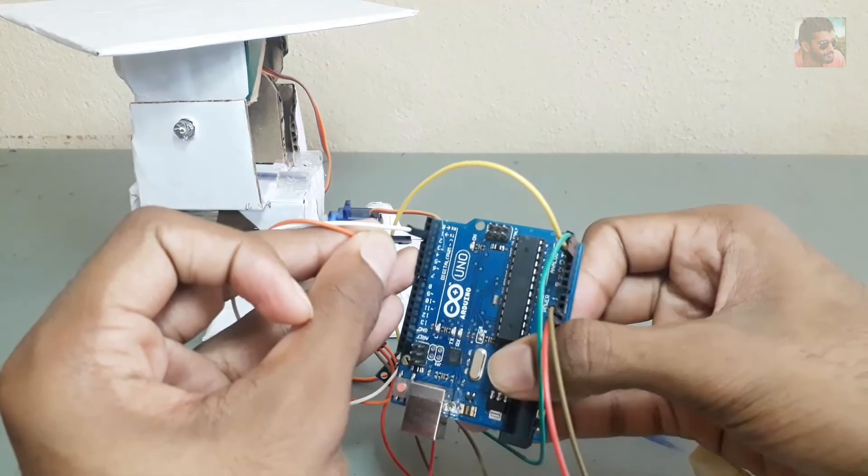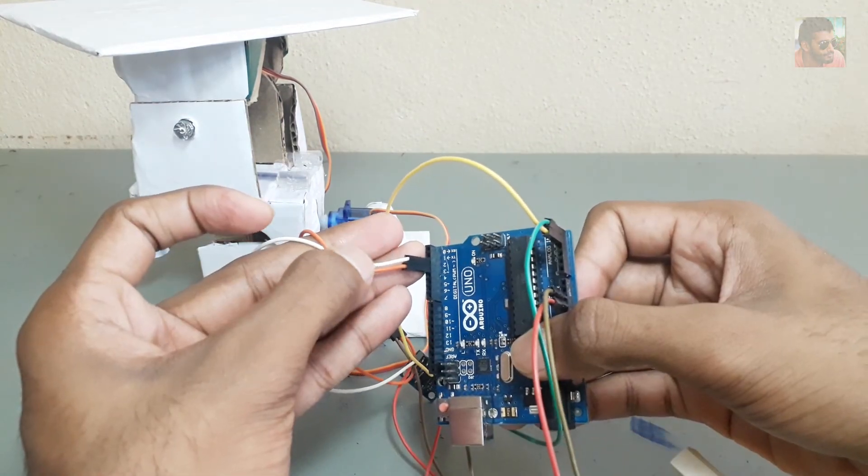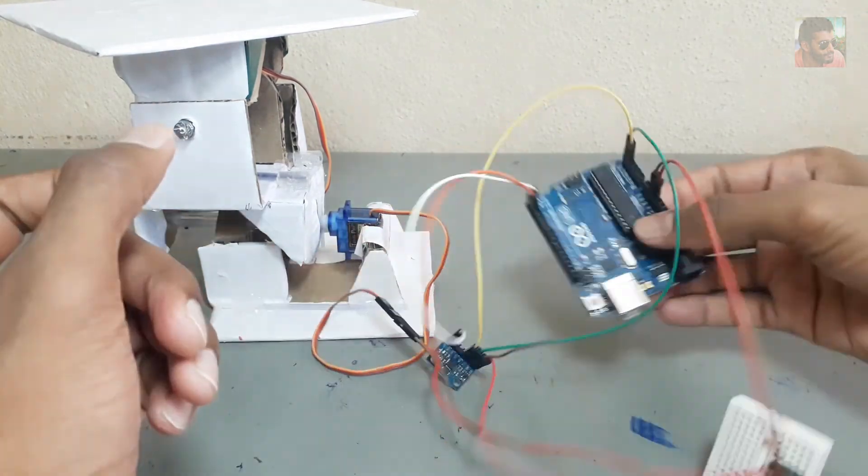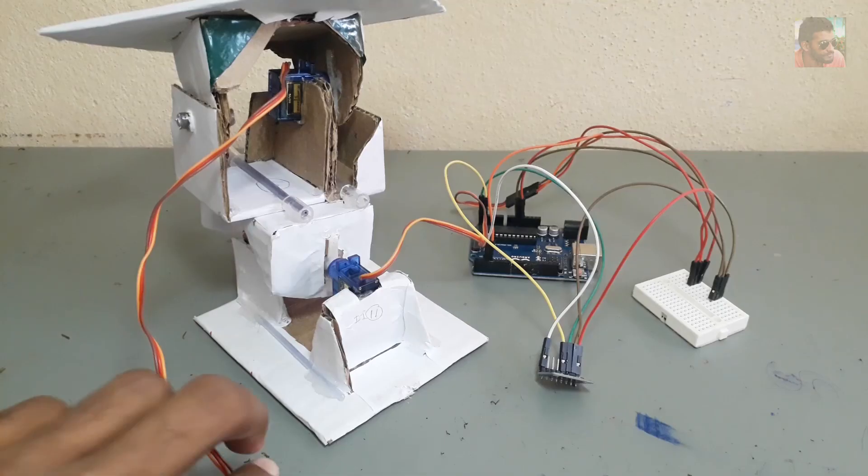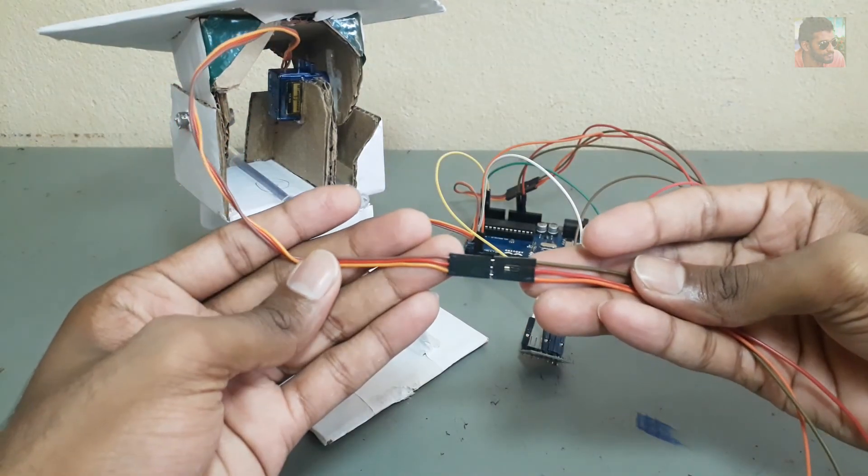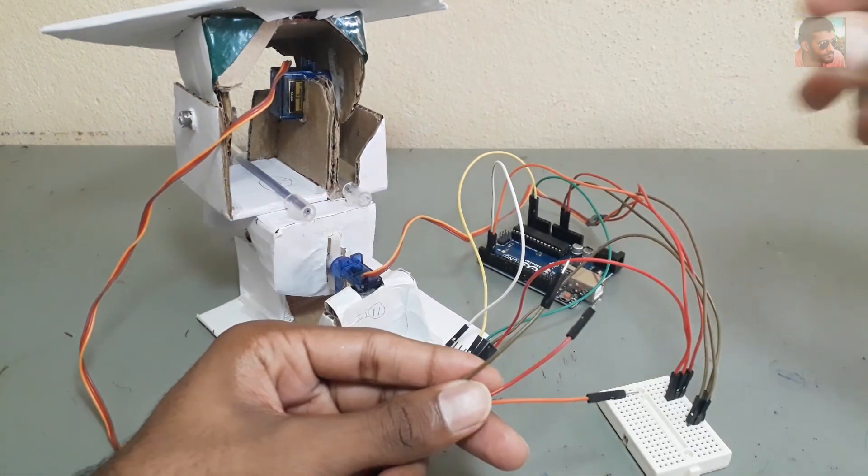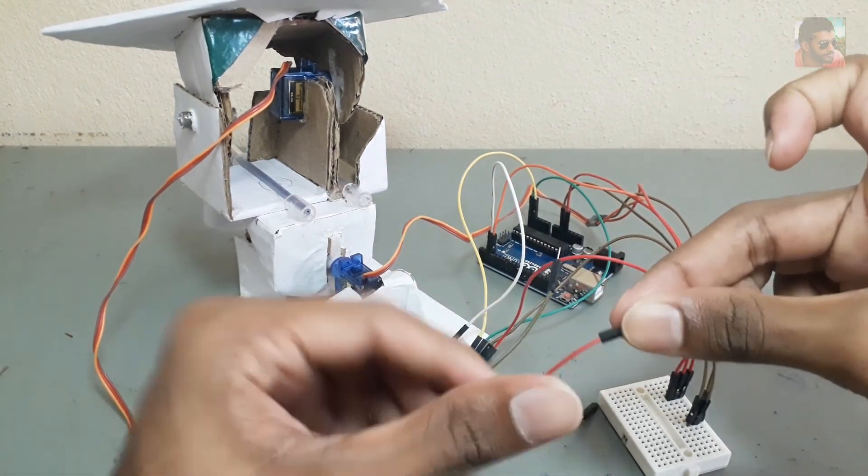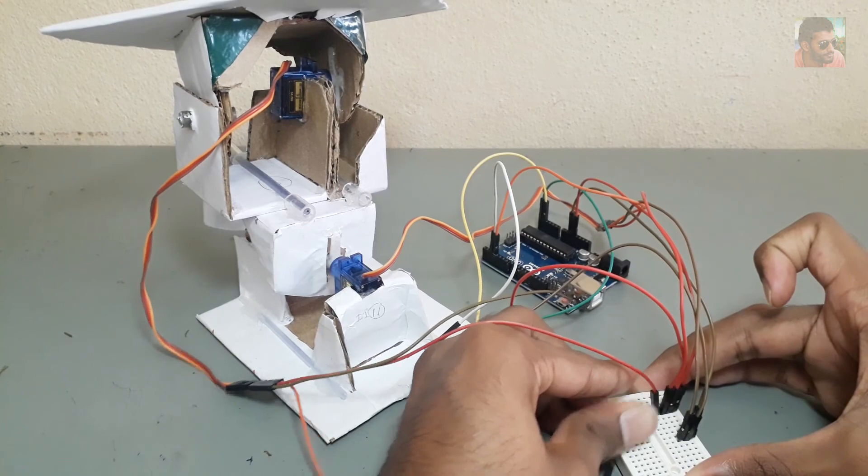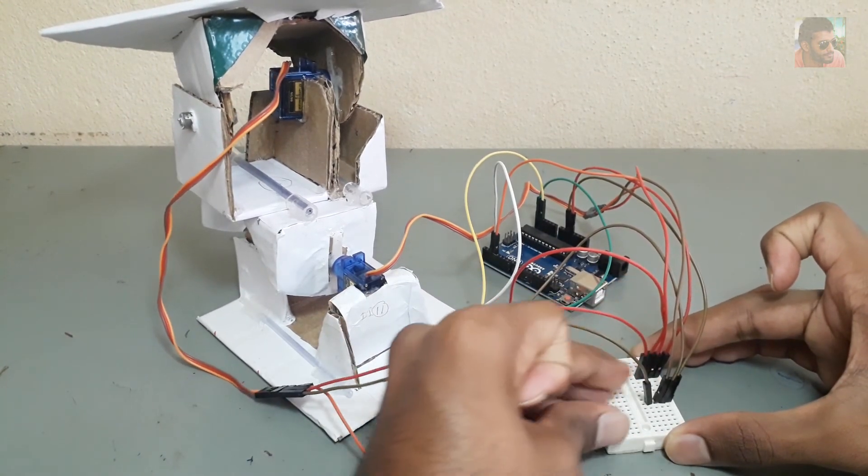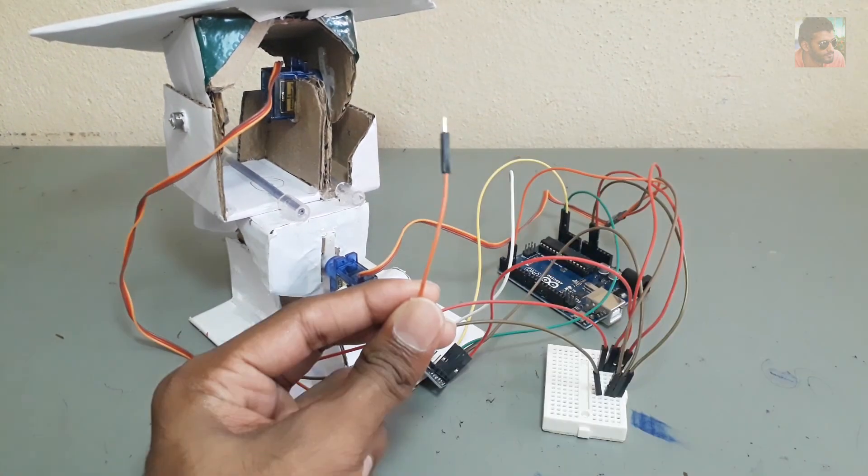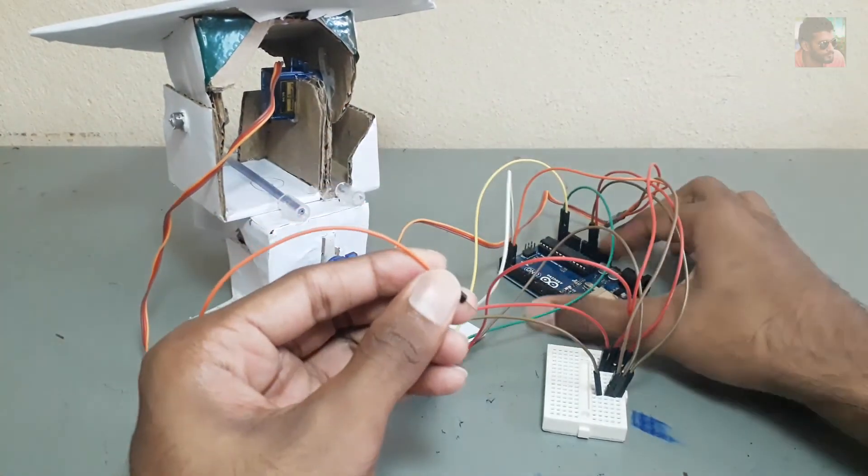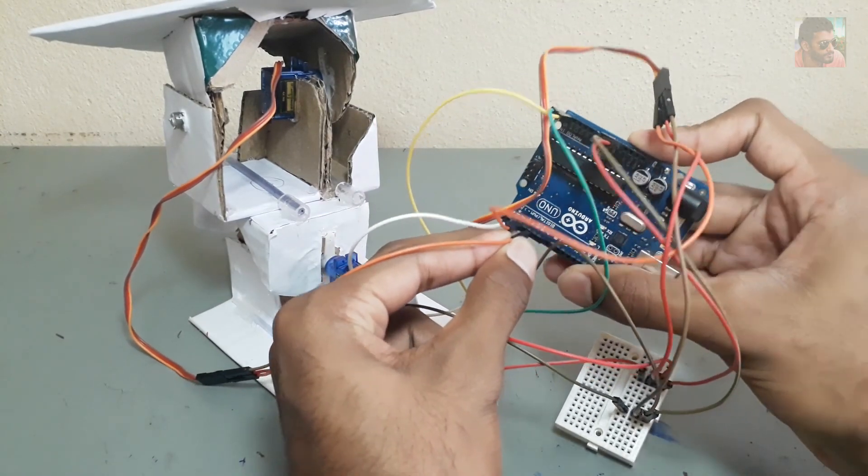This is the upper servo motor. I connect its 5V pin here, and ground pin here, and control pin to digital 5.